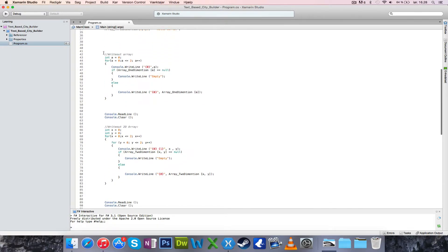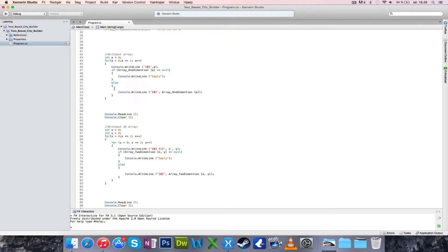Now to look at how it writes out — for the one-dimensional array we only set one value in the for loop, called 'a'. We say a equals zero, check for 'a is less than two'. For the first write-out, a is zero, so it writes out the value of a. It then checks if 'arrayOneDimensional' at slot a is null — if that slot is empty and never been changed — and if so, writes out the word 'empty'. Otherwise it goes to console.WriteLine and writes out the value at that slot.